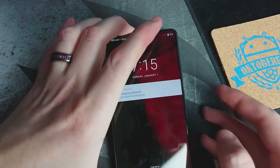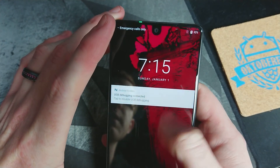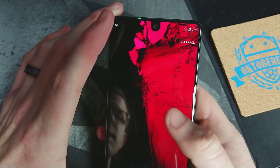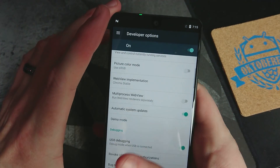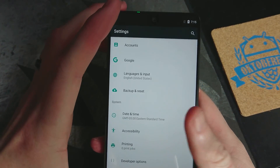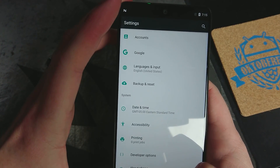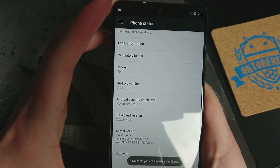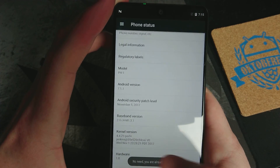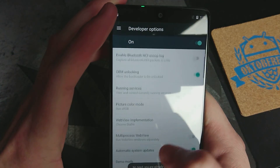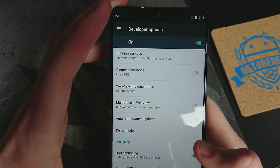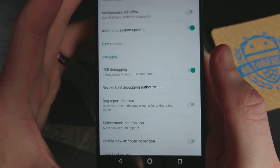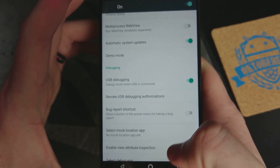You're going to want to ensure that USB debugging is set up on your phone by going to Settings, going down to About Phone, tapping Build Number about five times, then go into Developer Options, scroll down, and make sure USB Debugging is turned on.